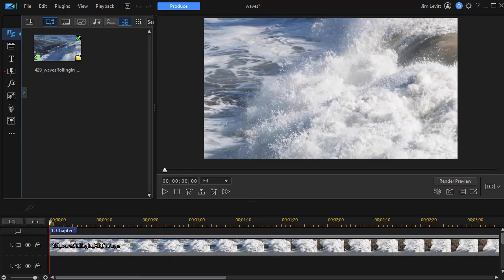In this tutorial in CyberLink PowerDirector, we're going to show you how to produce your project in two slightly unconventional formats.